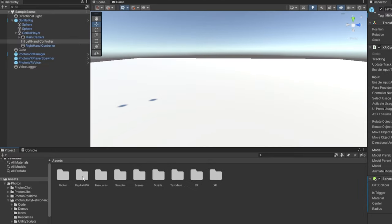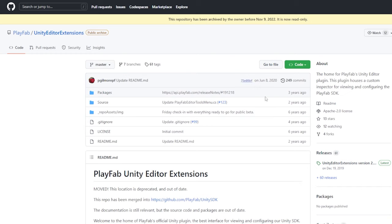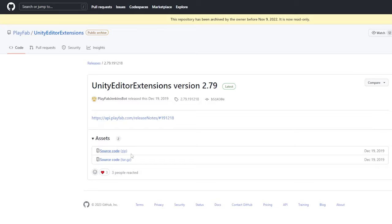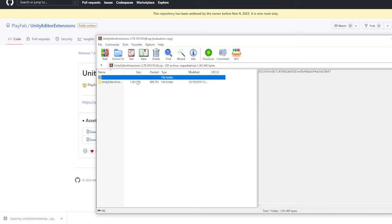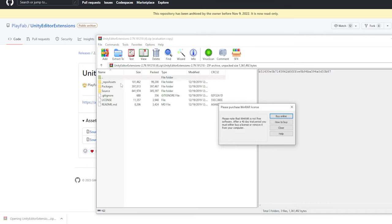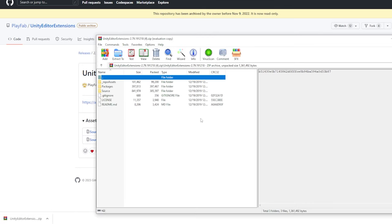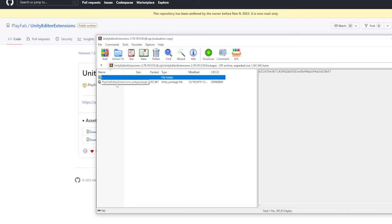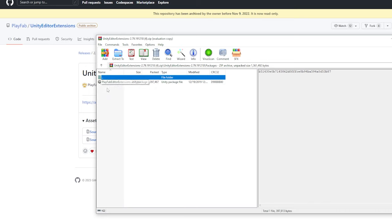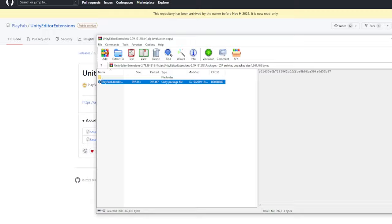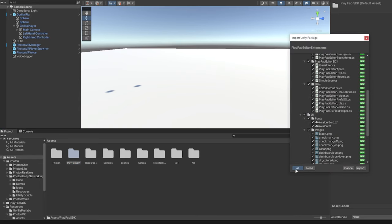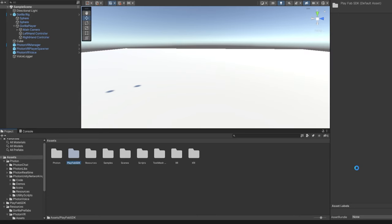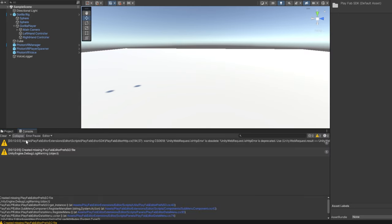So now that that's imported, we have PlayFab SDK. Next, you want to go to the second link in the description for the Unity Editors extension. Just click on this here on the right side under releases, Unity Editor Extensions, whatever the latest version is. Just click on it and download the source code. And then open it up. Open up this file. I have WinRAR here, so it shows up like this. So then just go to packages. And here there will be PlayFab Editor Extensions.unity package. Drag it into your Unity project like that. Again, click all and click import. Might give you some warnings here, but this doesn't matter. They're just warnings.